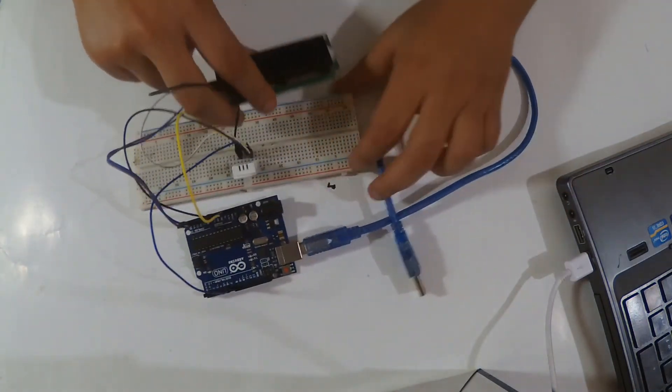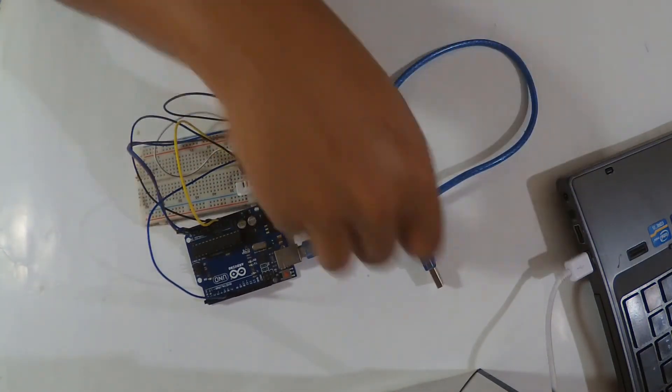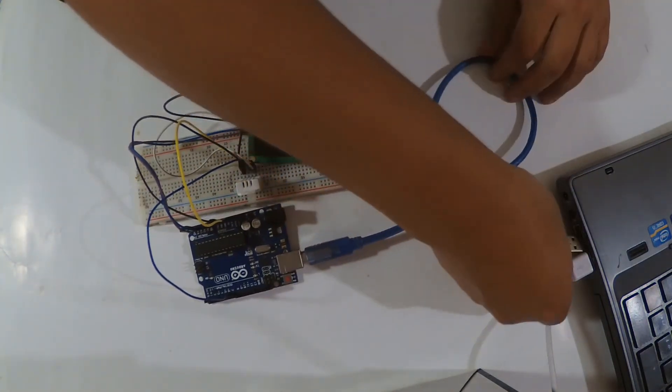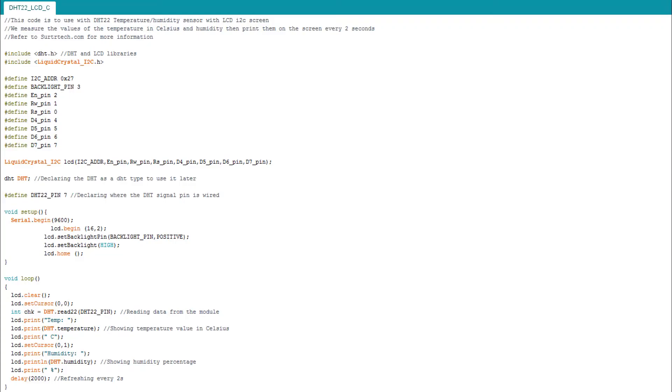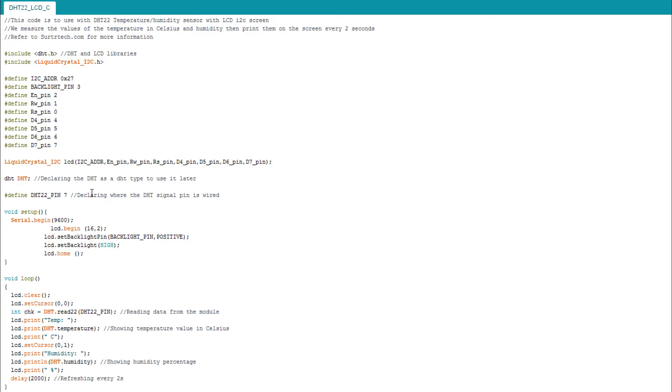So this is it for the wiring, pretty simple. Now we're going to upload the second code. This is it for the second code - it's also quite simple. We add the LiquidCrystal_I2C library for the LCD, then its parameters as we saw before like the I2C address, then declaring some pins and declaring the LCD as a type of LiquidCrystal_I2C. Then we add some backlights and the LCD home and begin to launch our LCD.